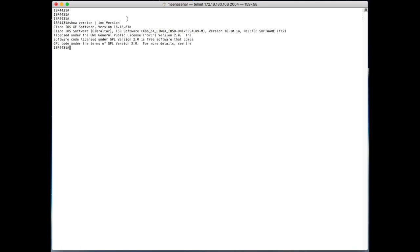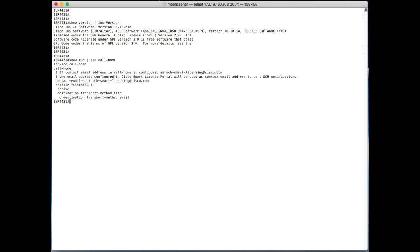Once you have iOS XC 16.10 loaded on your router, smart licensing is enabled by default and the call home configuration is automatically populated in your router.